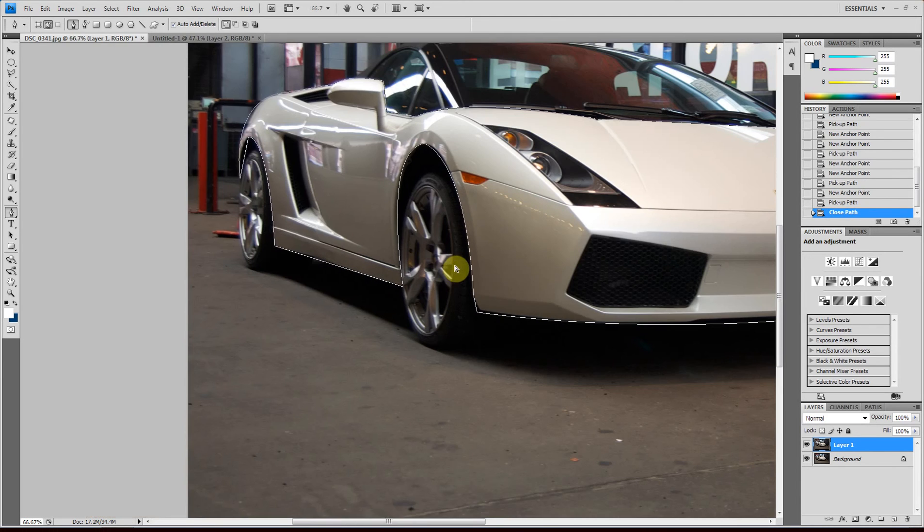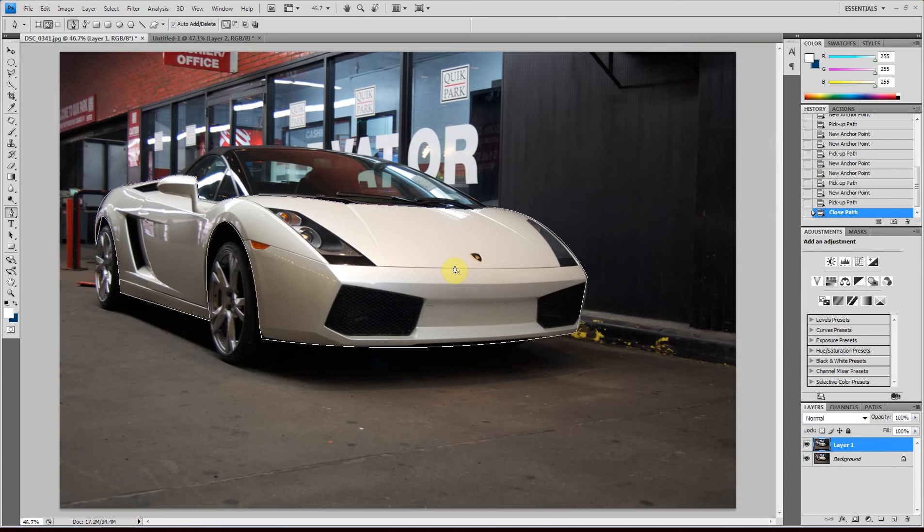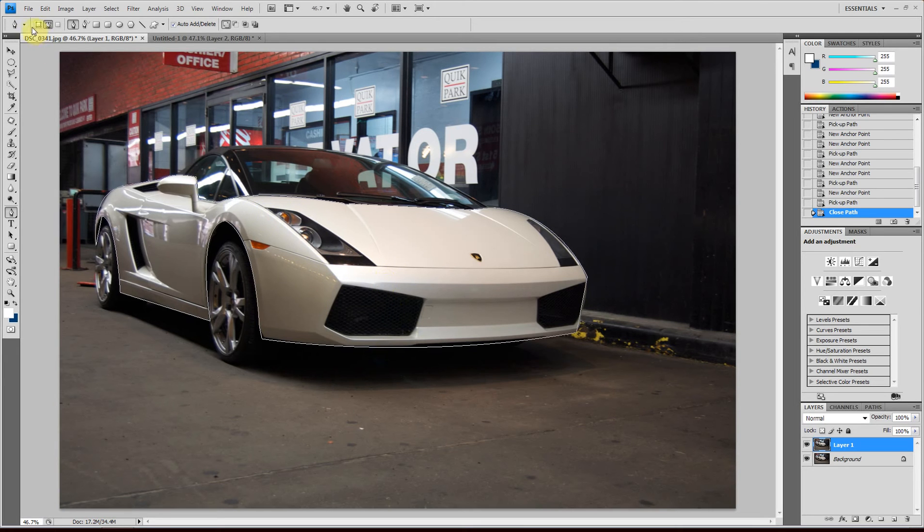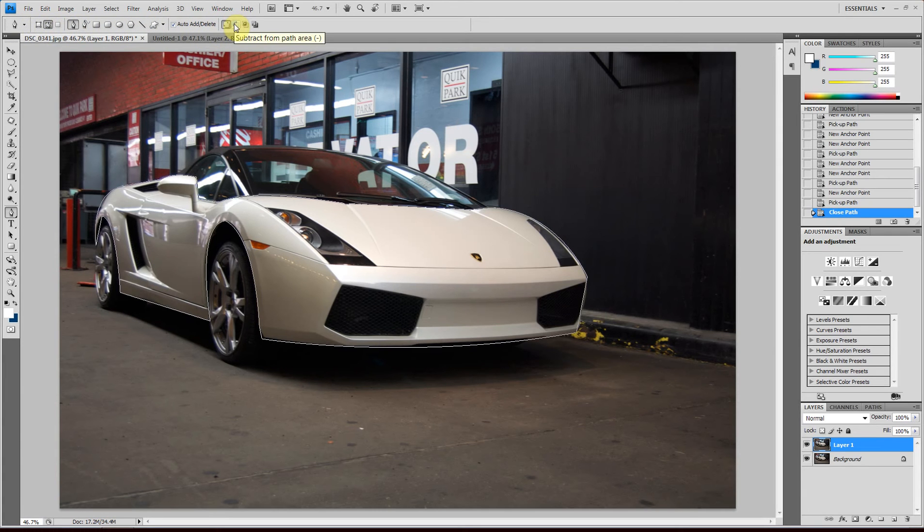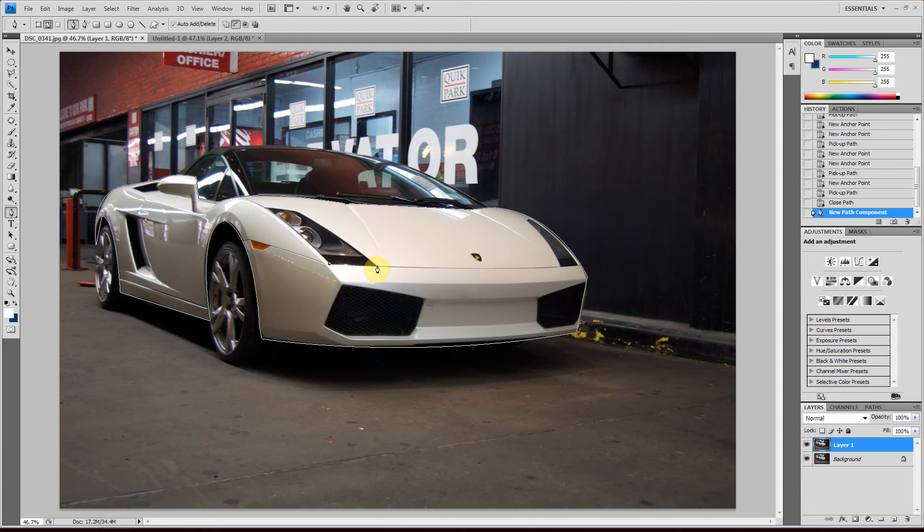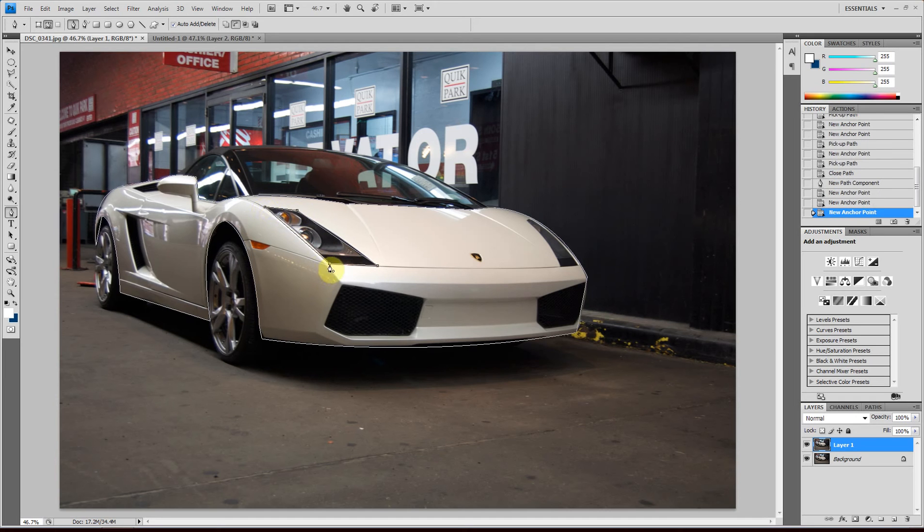Not really because we have to subtract the areas that we don't want to change the color of from this path. You do that by going to the path settings here, clicking subtract from path area button. It's right next to add to path area. And then select the parts that you don't want to have the color change of.